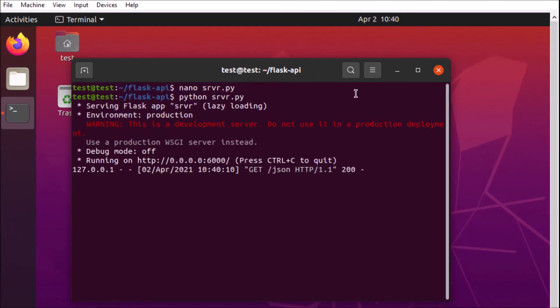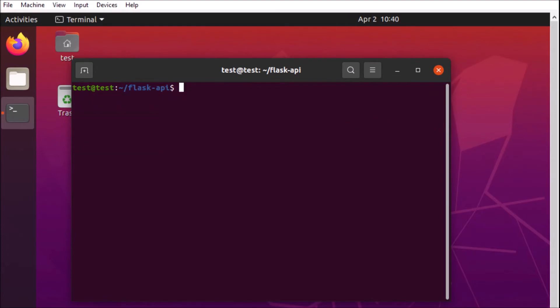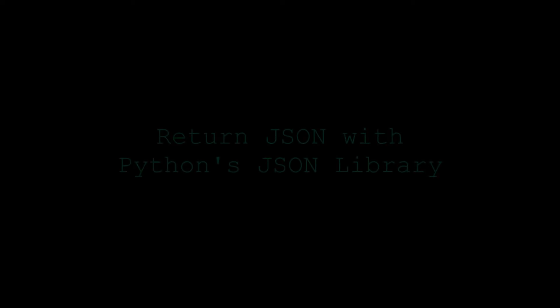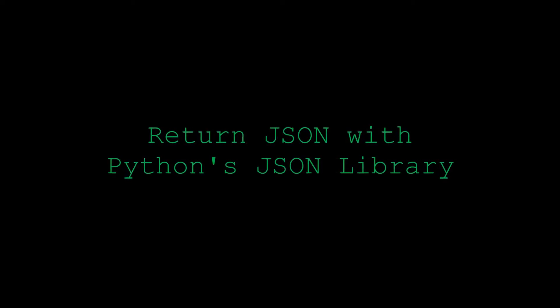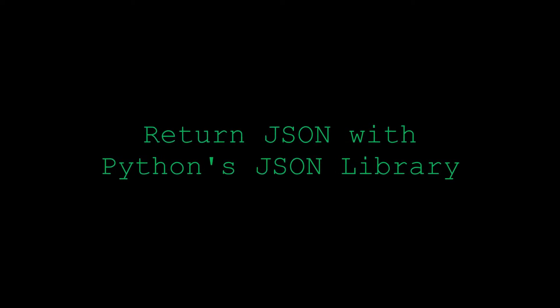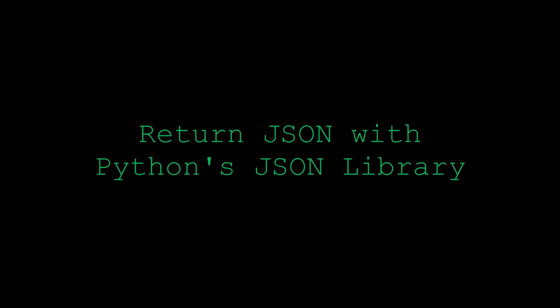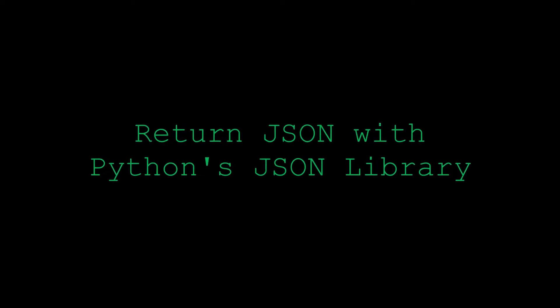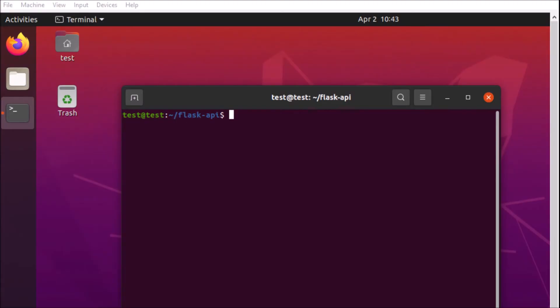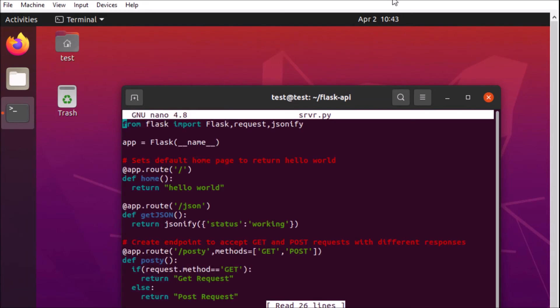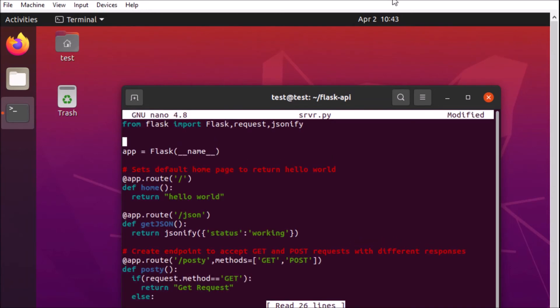So now that we've got that response we're going to exit out of there go back into our application and now we're going to change over. So instead of JSONify we're going to use Python's JSON library. So essentially it's going to do a similar thing and the JSON library uses a couple of different methods. Loads will actually load a JSON string into an object and dumps will dump that JSON object as a string.